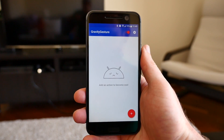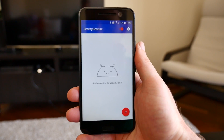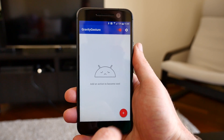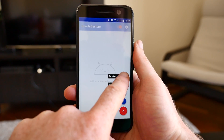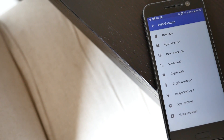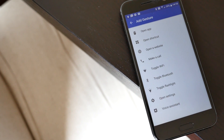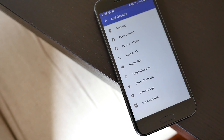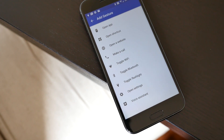To add your own gesture control, tap the plus icon in the bottom corner and select the gesture that you want to use, and then the application or function that you want to launch. Options include applications, shortcuts within those apps, websites, calling a contact, toggling settings, or even launching Google's voice assistant.